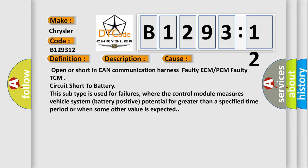This diagnostic error occurs most often in these cases: Open or short in CAN communication harness, Faulty ECM or PCM, Faulty TCM circuit short to battery.